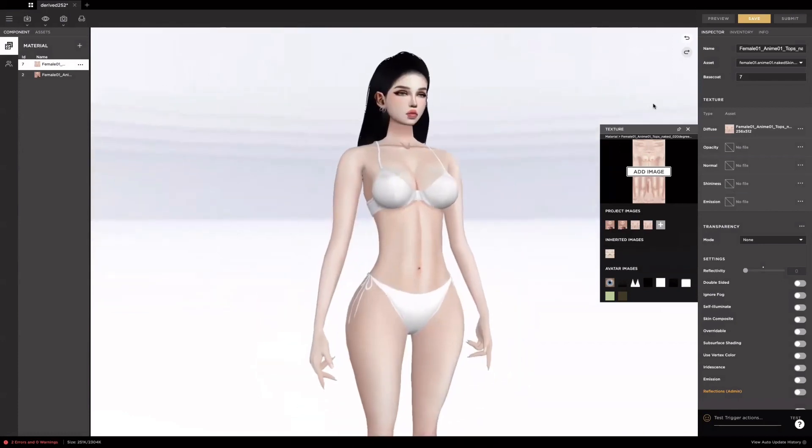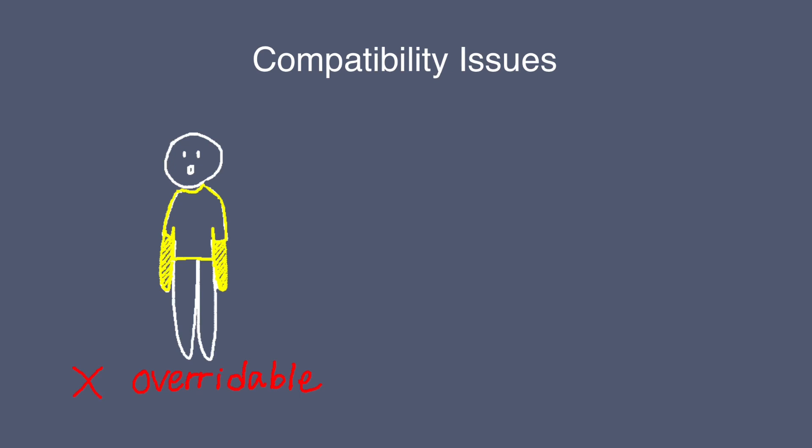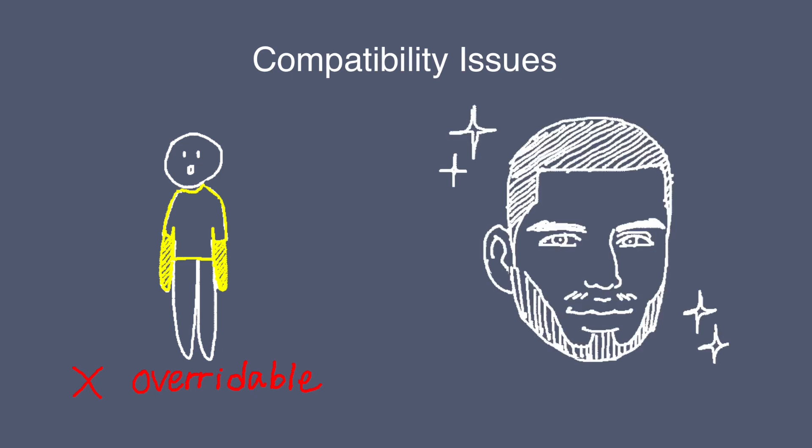If you set up and name the textures correctly but your skin is not working properly, it might be because of compatibility issues. There are certain products which will not work with your skin because of how they were constructed. Some examples of these include clothing products of which the skin textures have been changed and the materials have not been set to overwriteable. Heads of which the creator has replaced the face texture.